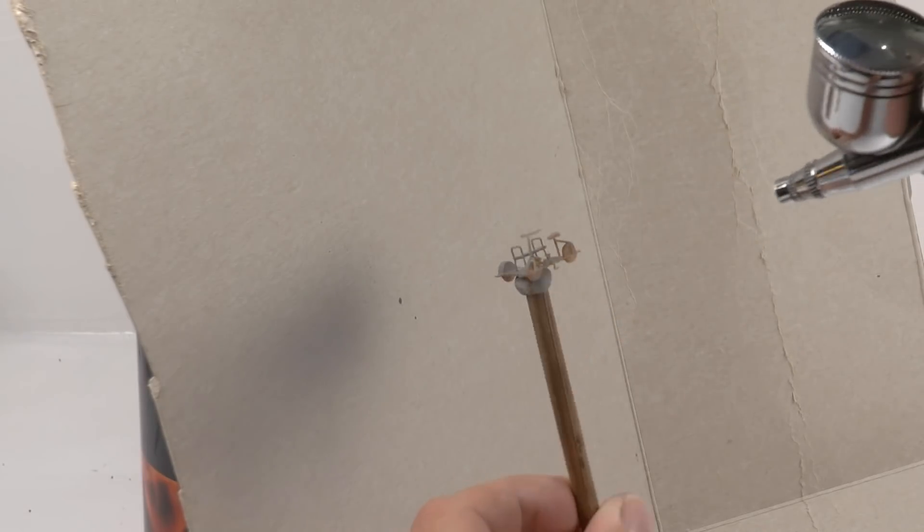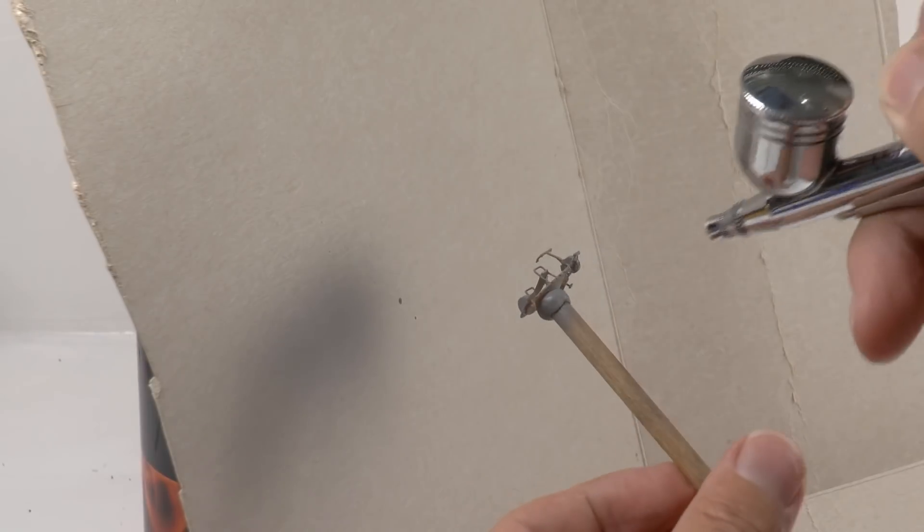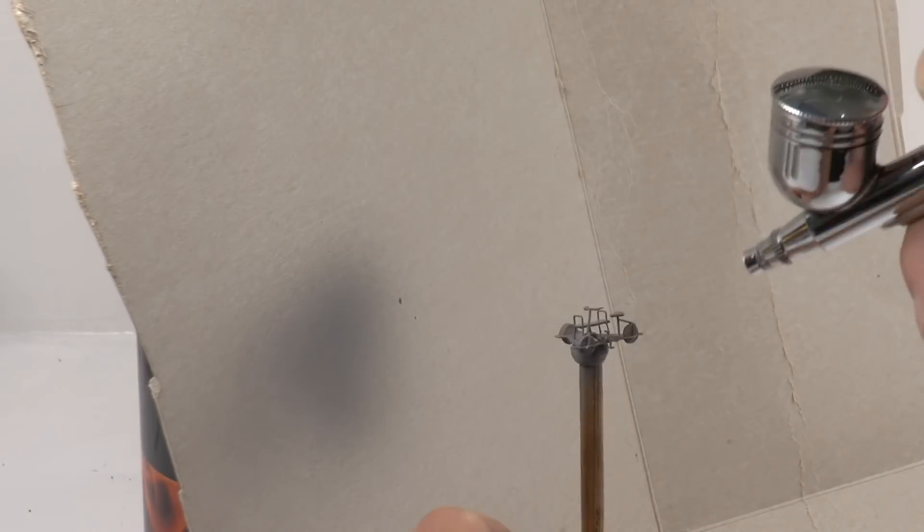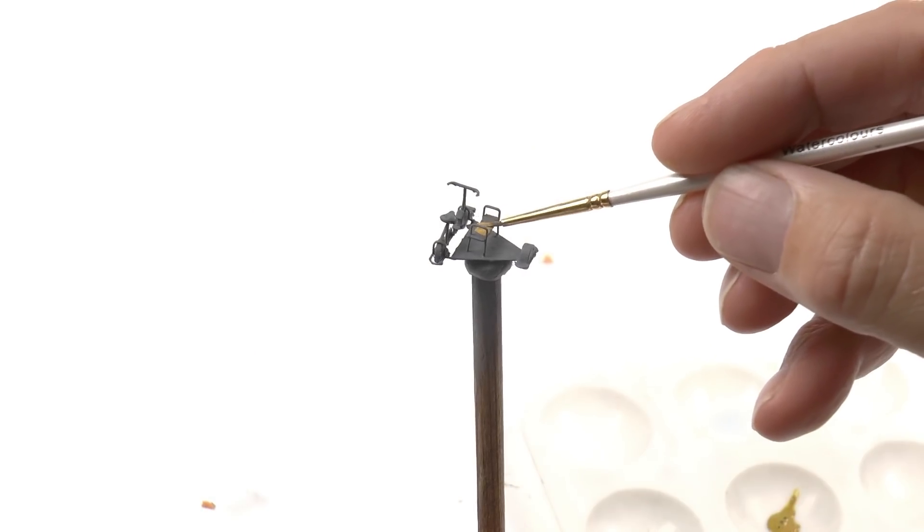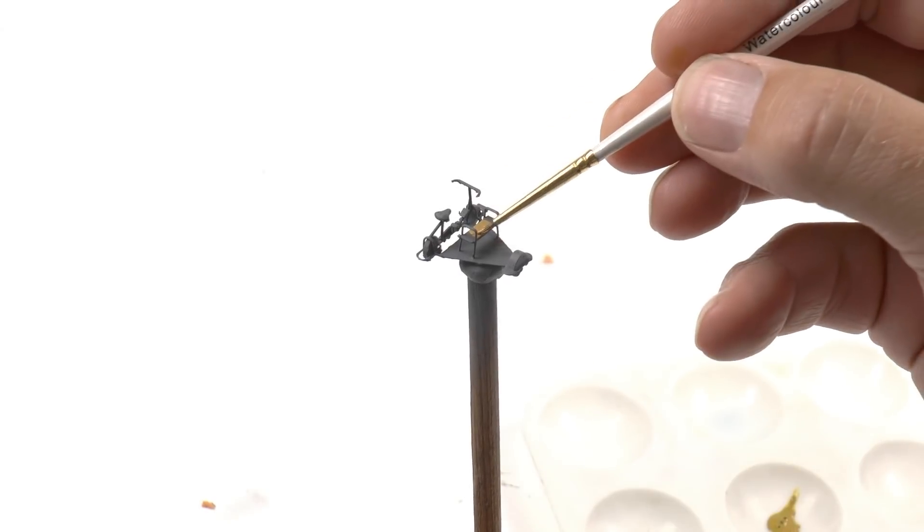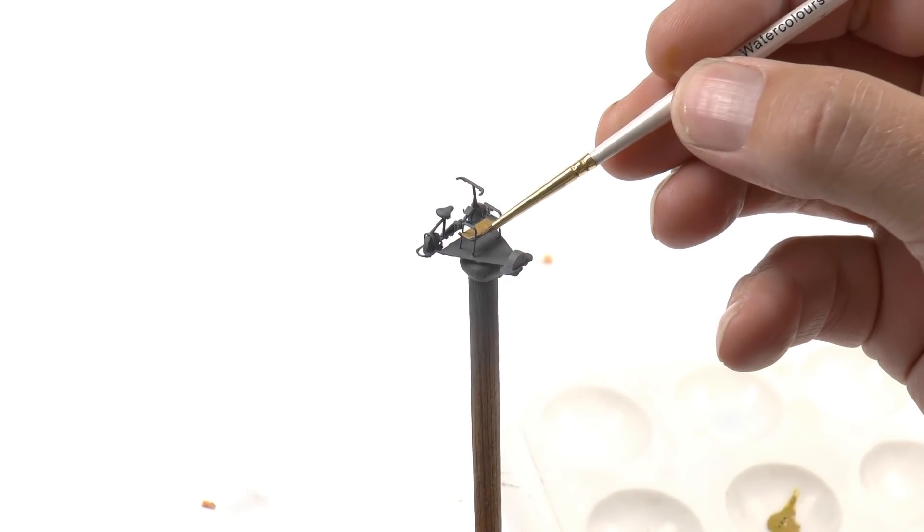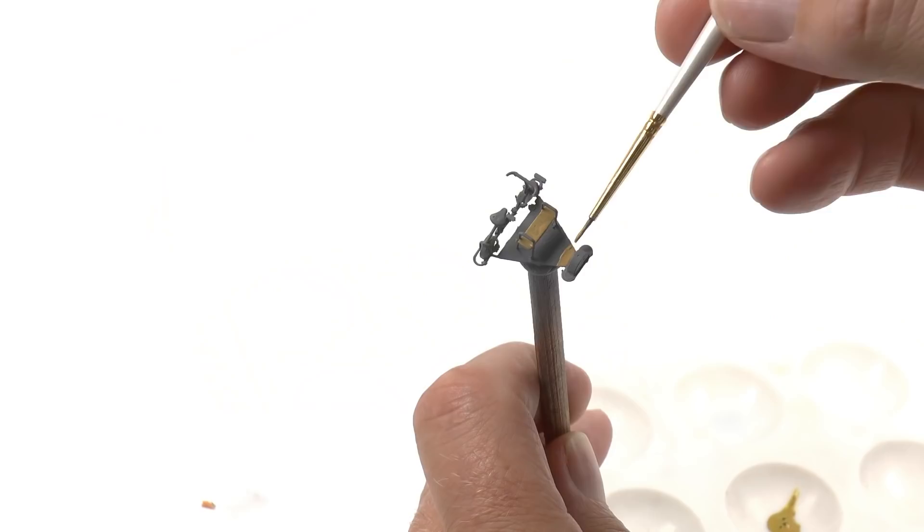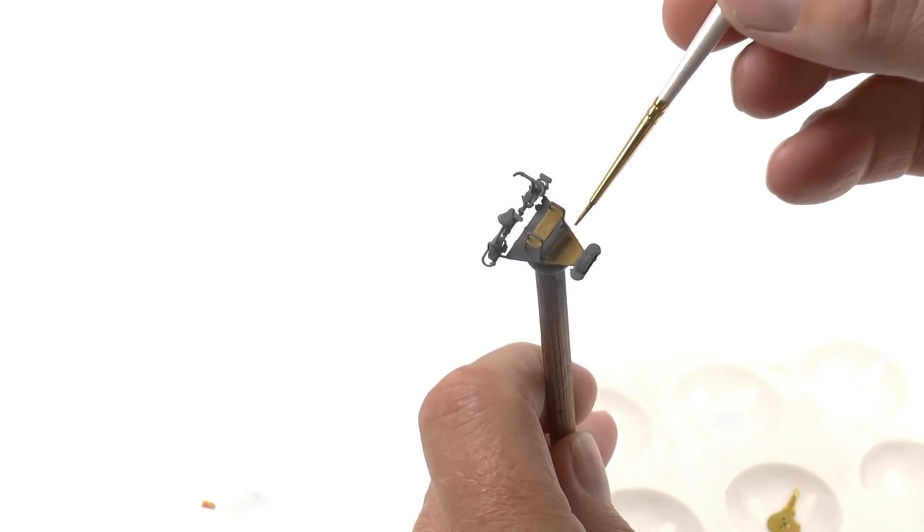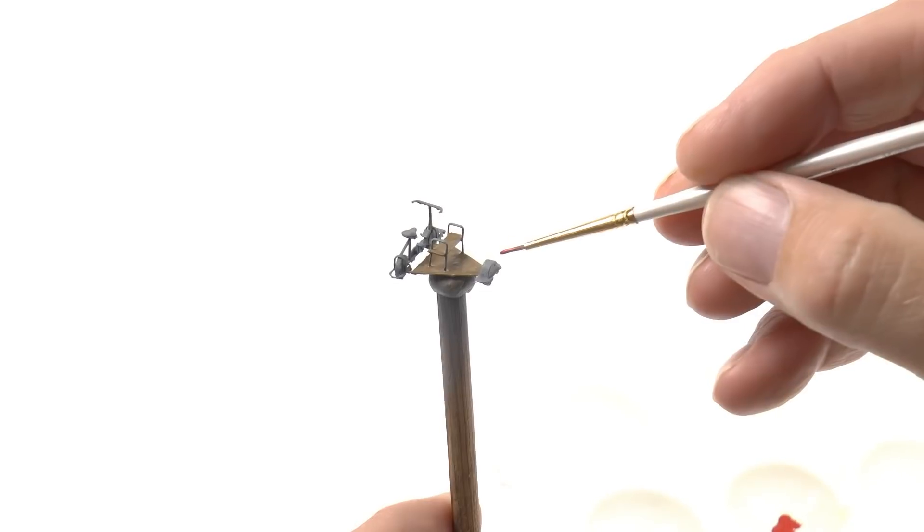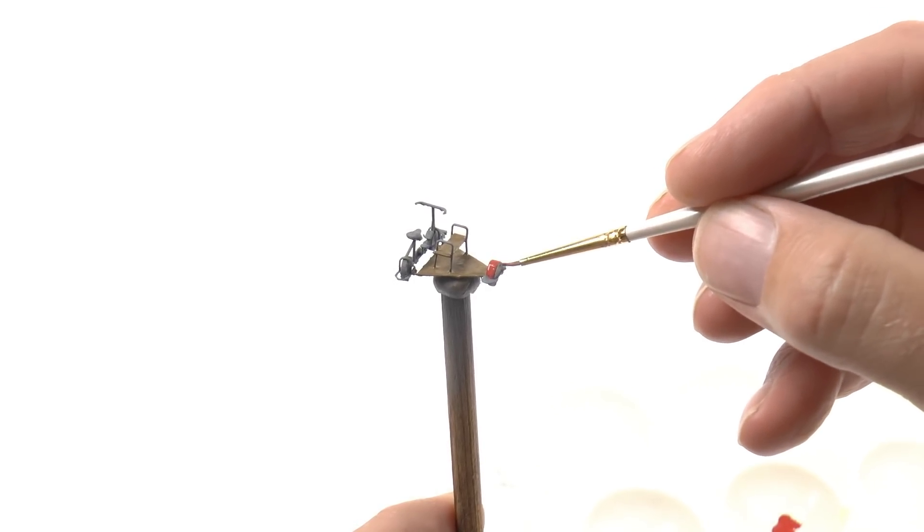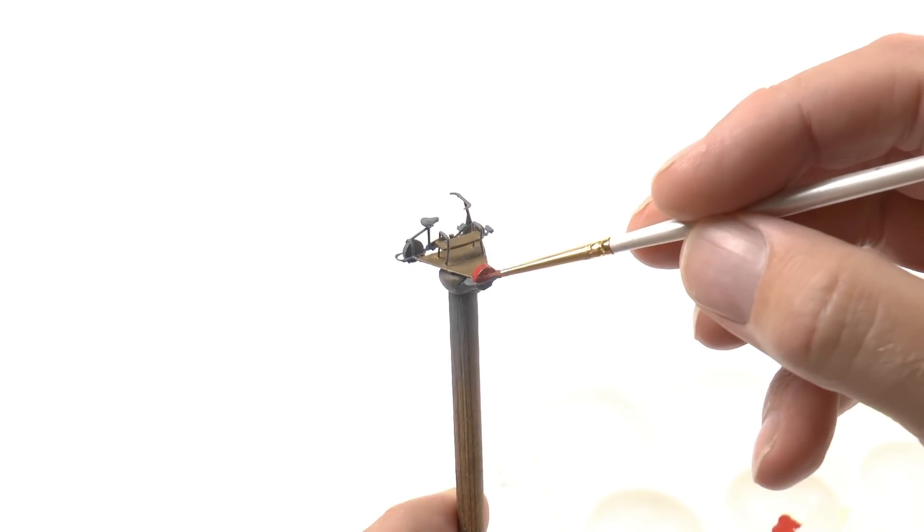The rail bike with a layer of primer. This is MIG One-Shot Grey Primer. I apply it using my airbrush to get a uniform coat over the entire bike. Once that is done I first paint the wooden surfaces like this bench here. As well as the floor, it's also made in wood like this.